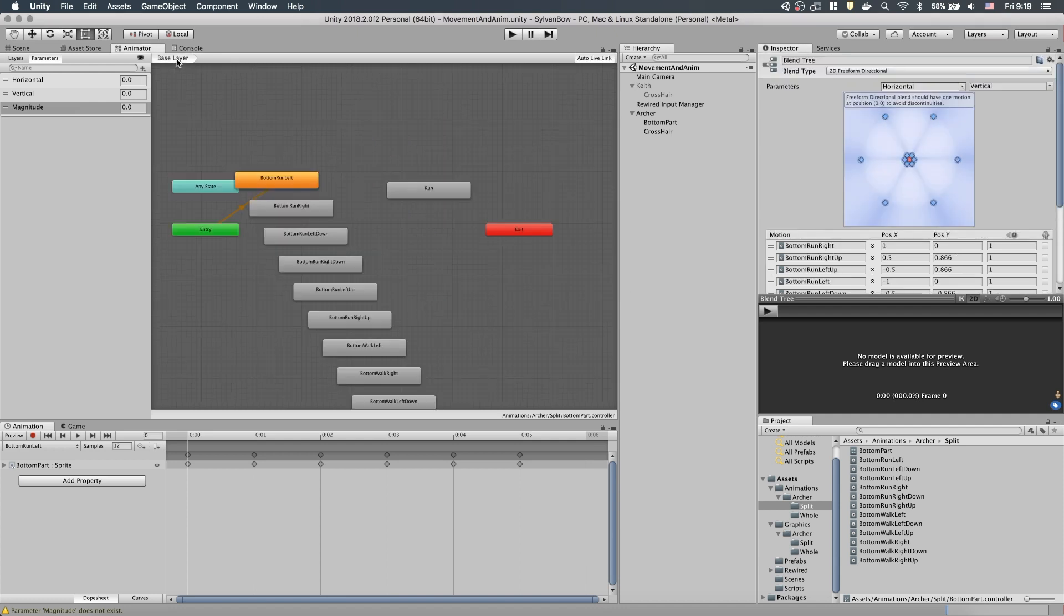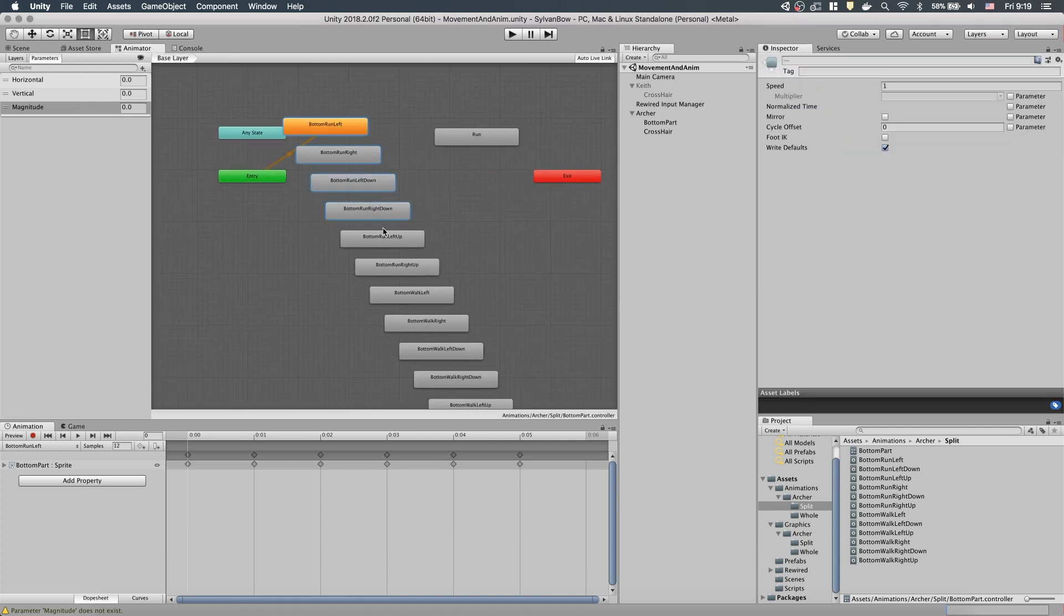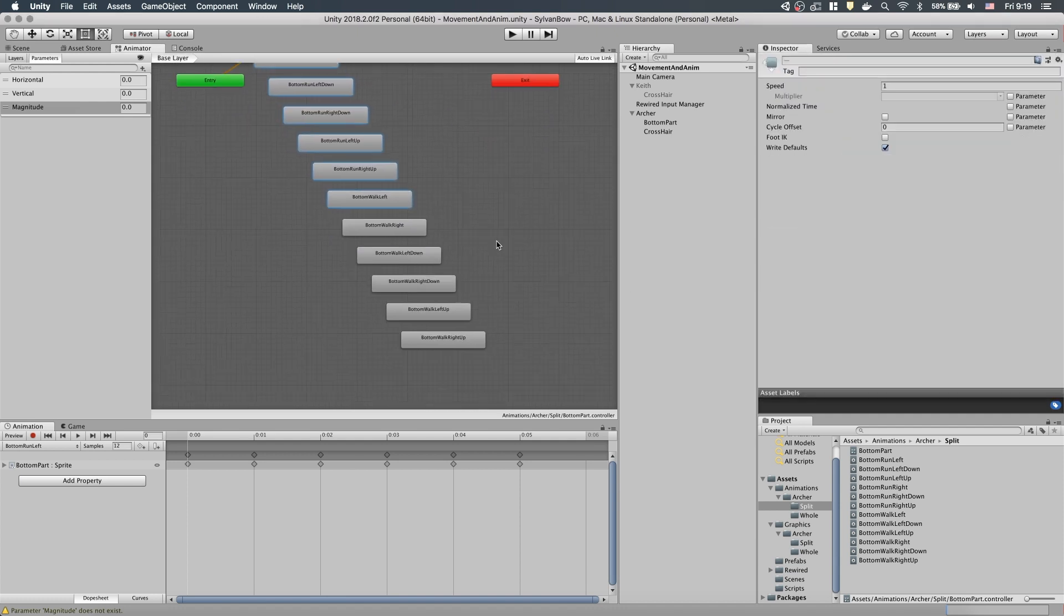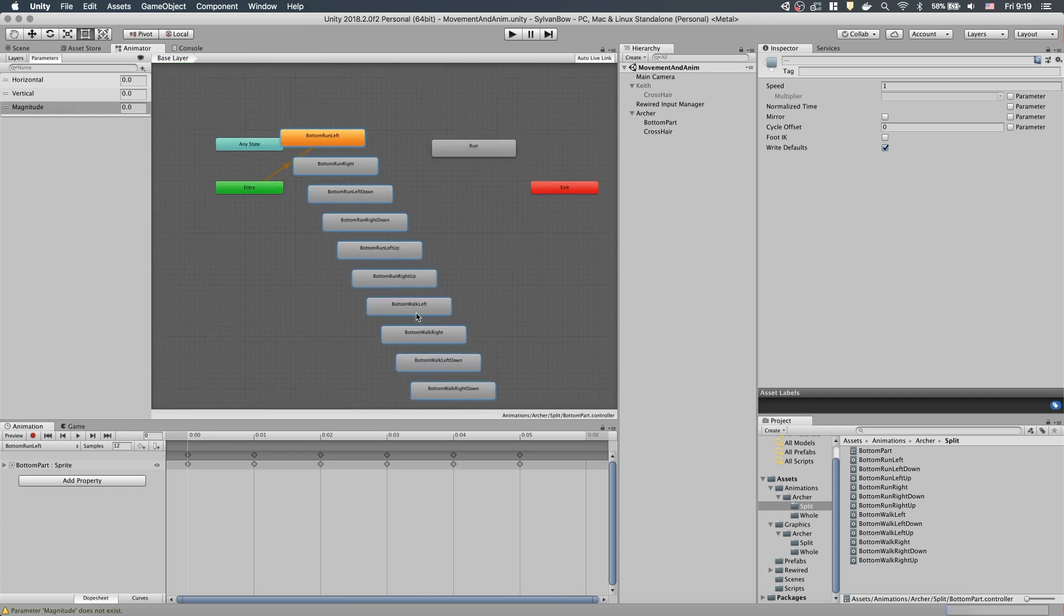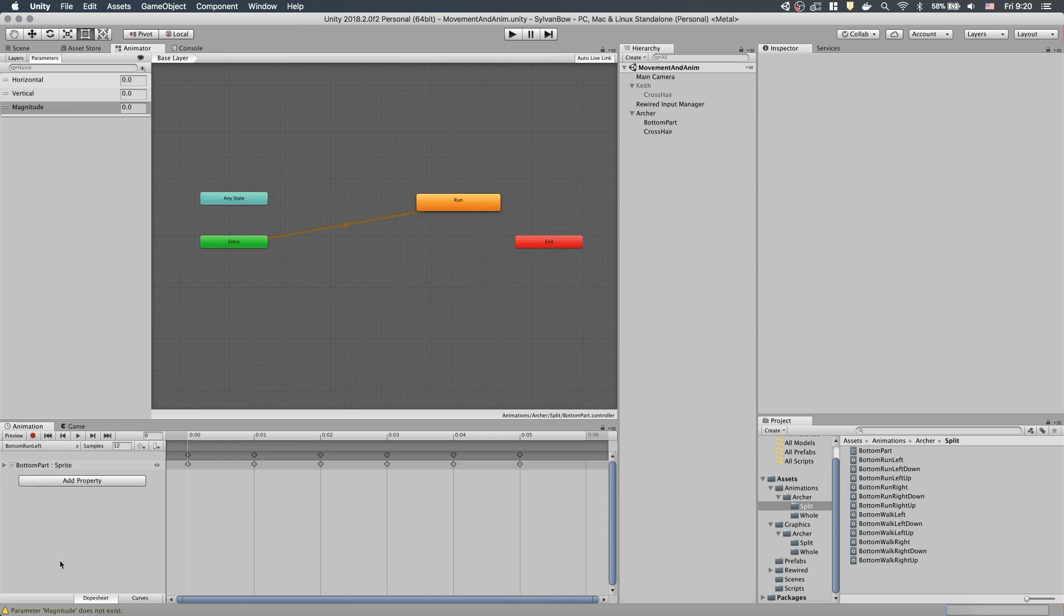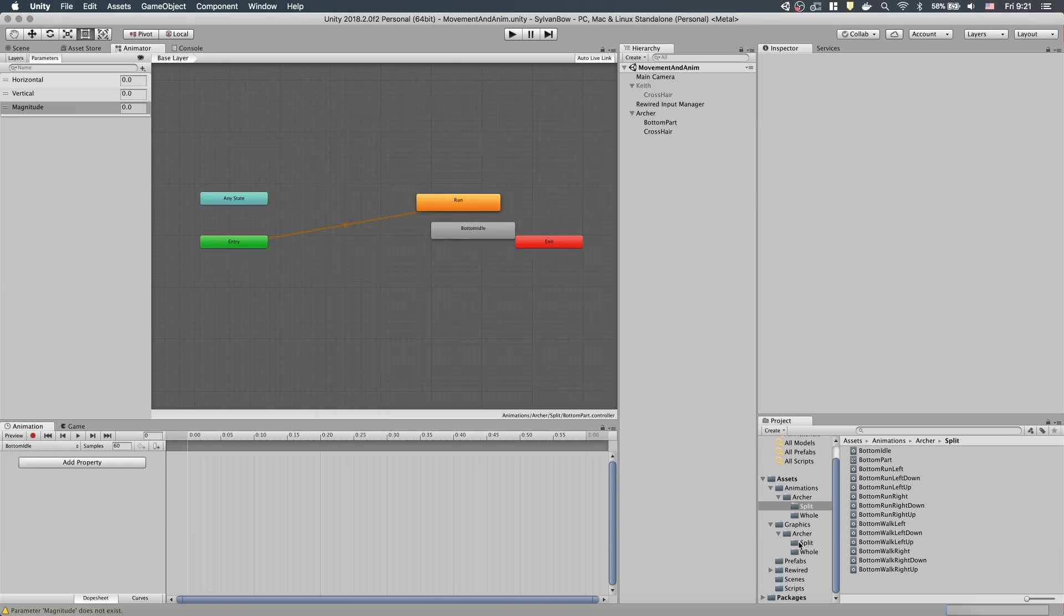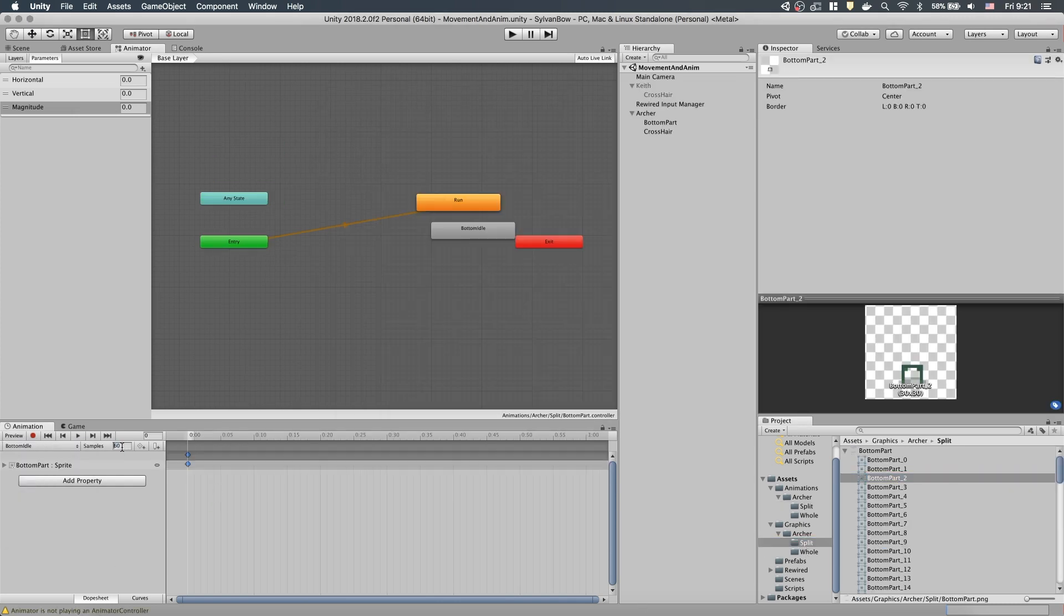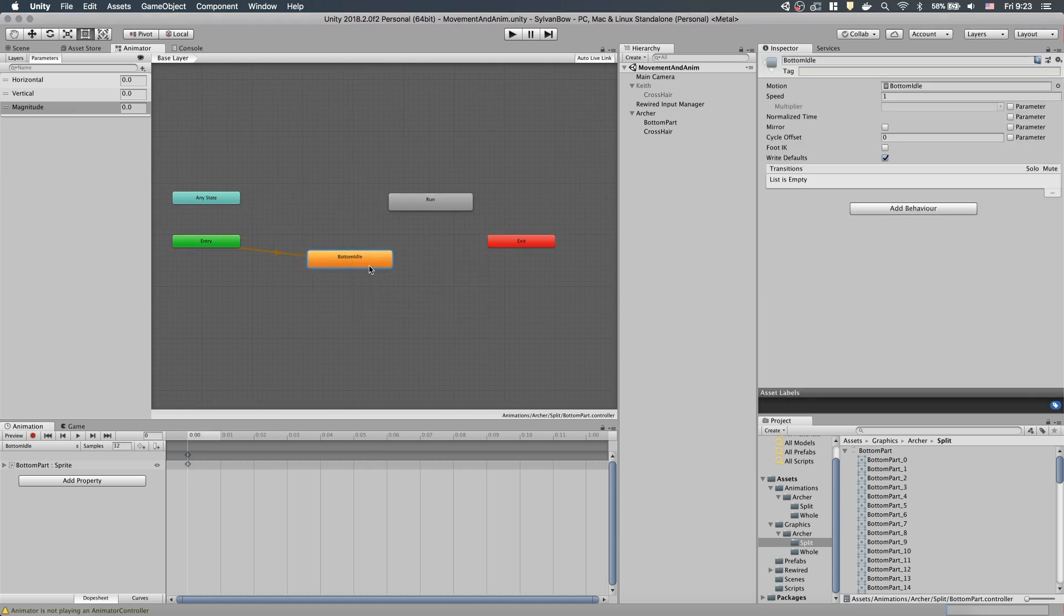Now we can go back to the base layer to make the transitions. First, let's remove all the simple animation states. Oops, we've forgotten to create an Idle animation. Let's create one fast by using the third slice in the Bottom Parts sprite sheet. We need to set the BottomIdle state as LayerDefault and also rename it simply to just Idle.